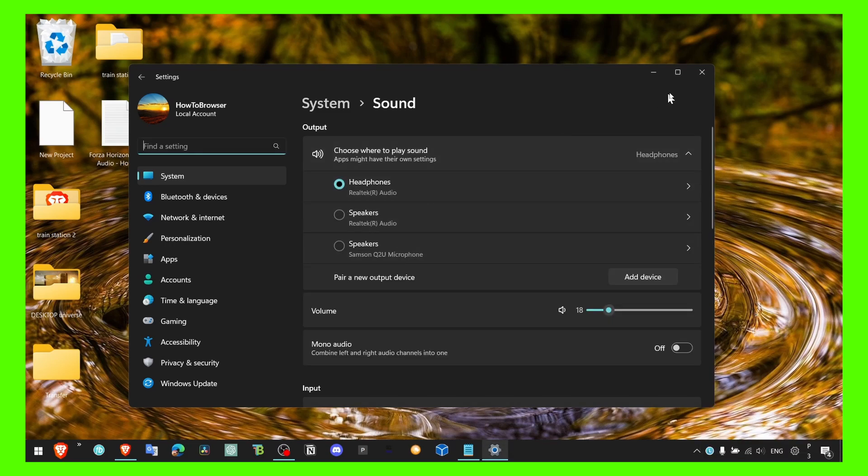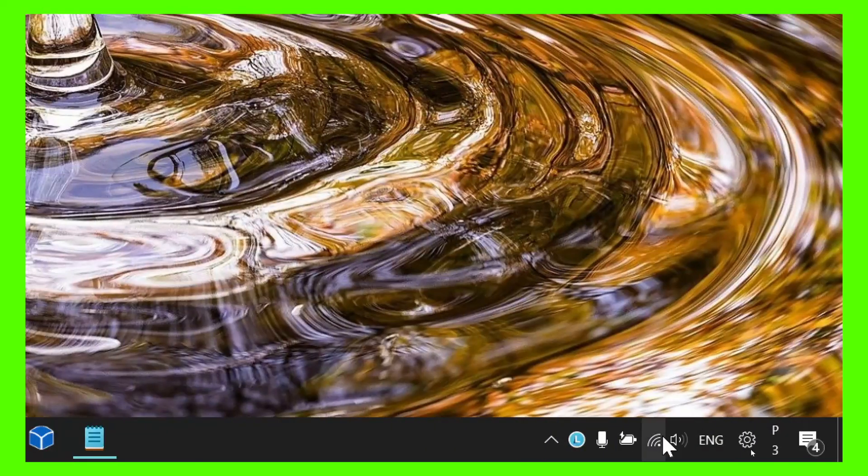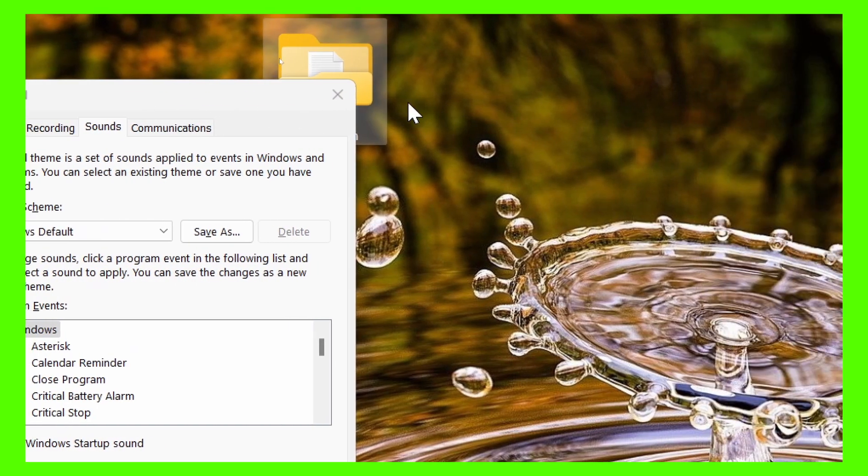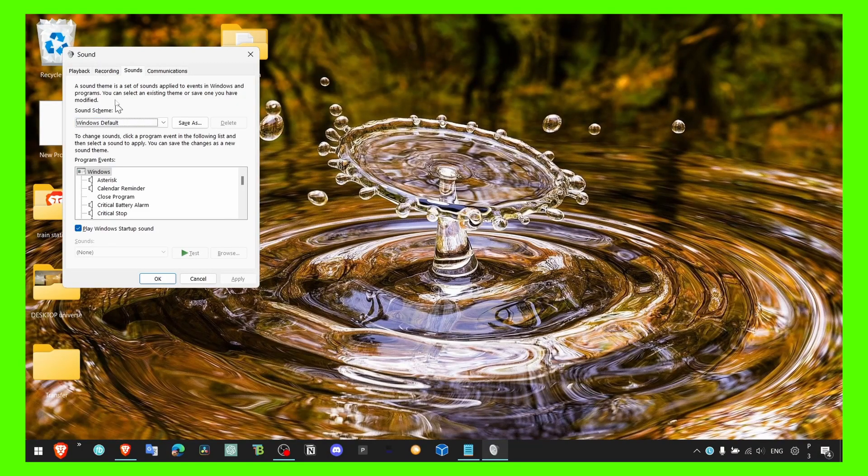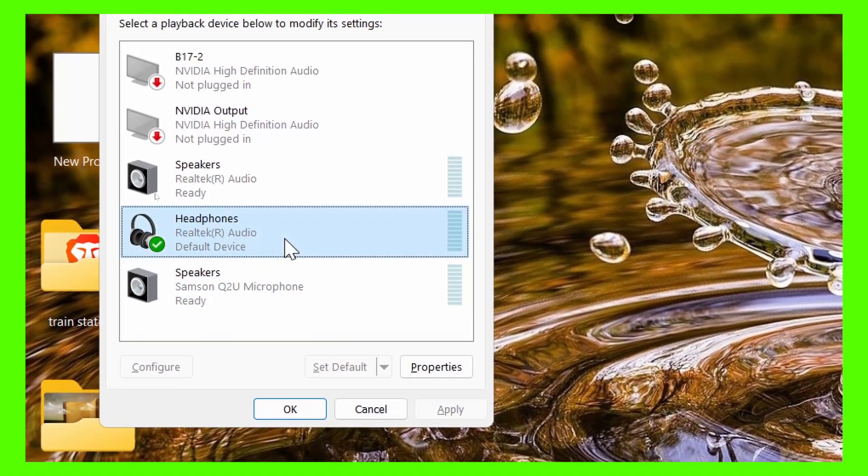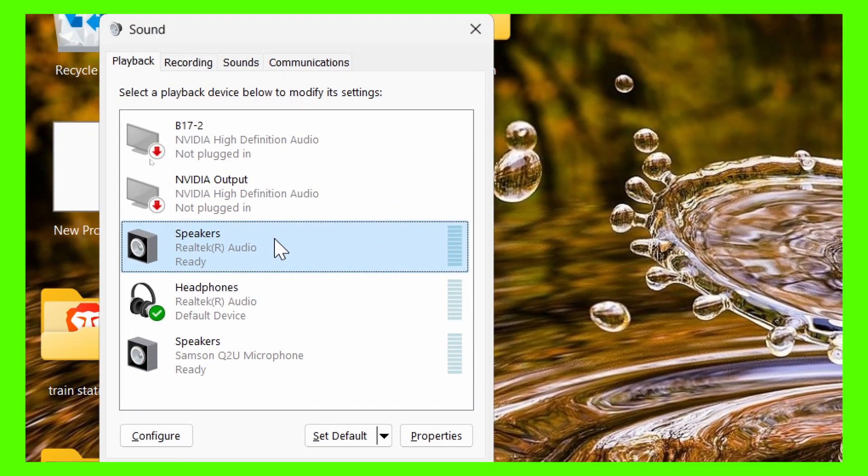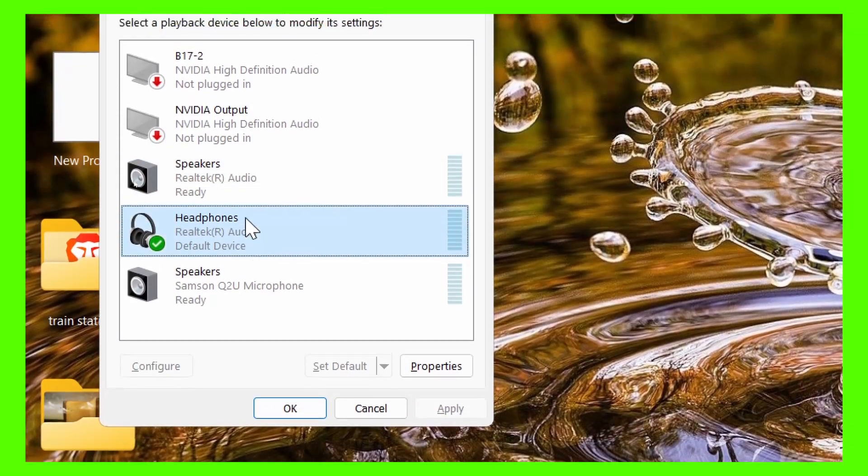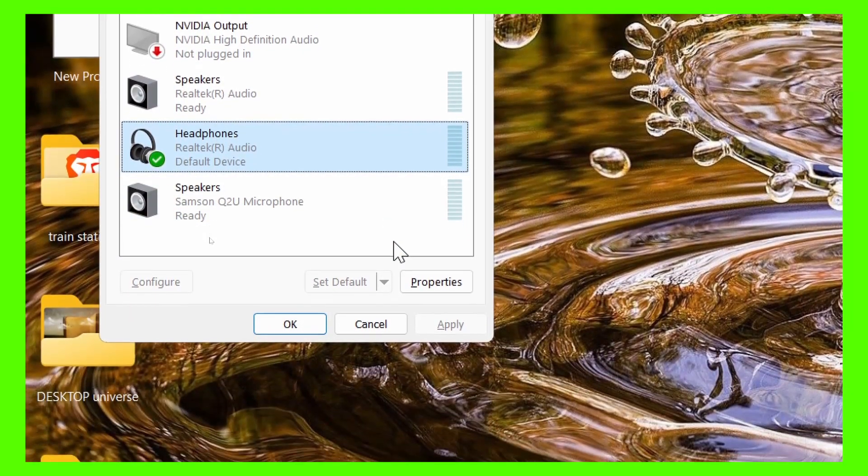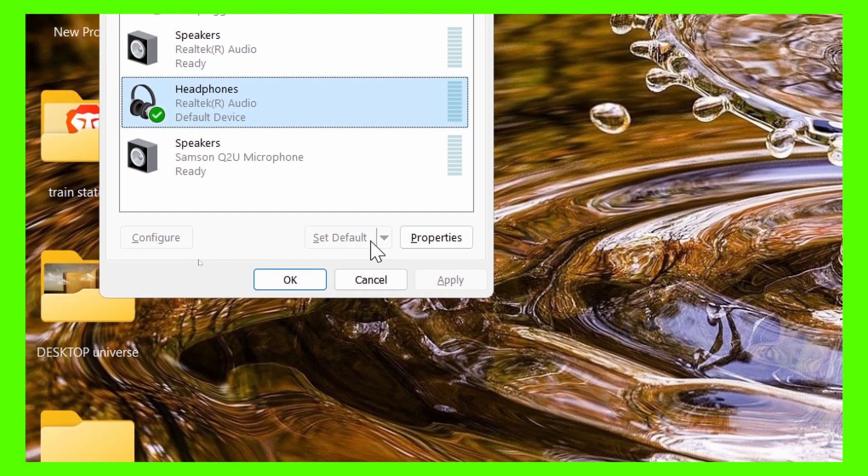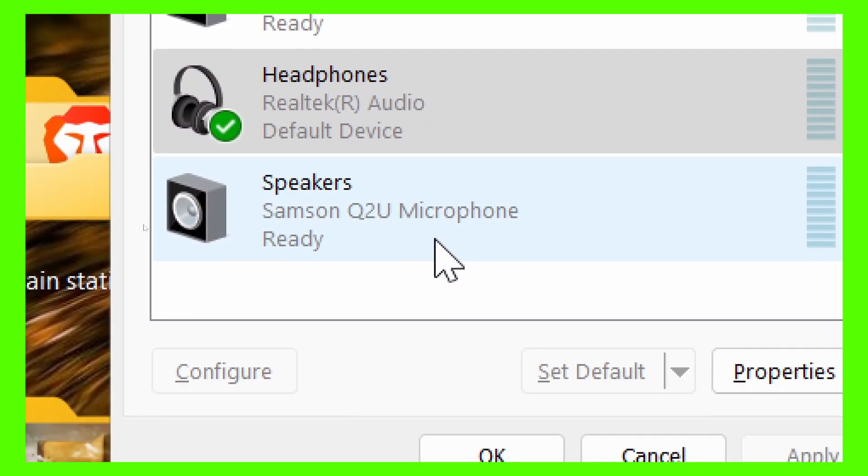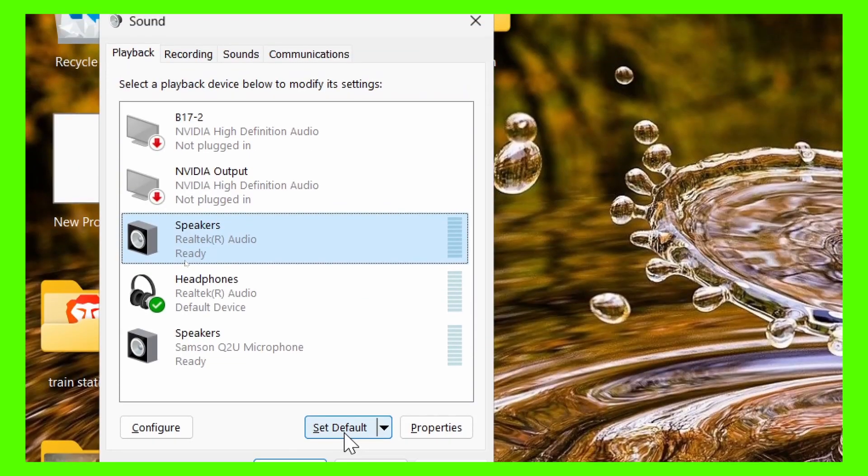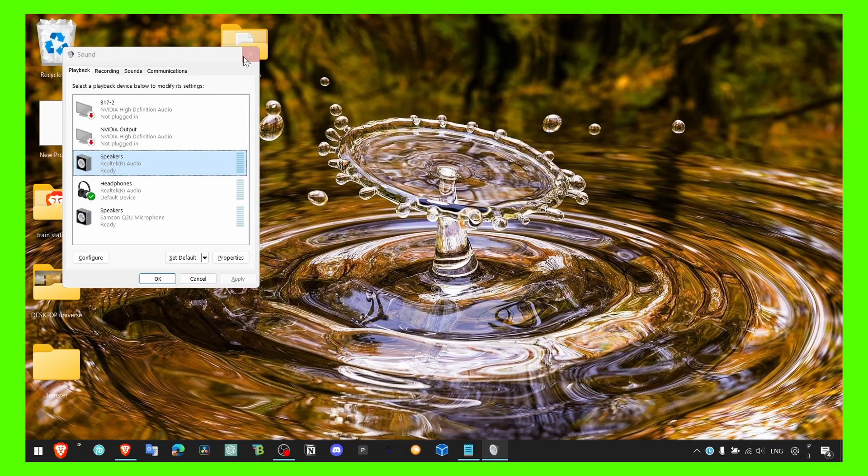So another tip that maybe is going to help you: open sound, and then here in playback you should have your headset or your playback. Select what you're using. If you're using a headset like me, click on set default here. If you're using other speakers, just select it and click on set default. That's what you do.